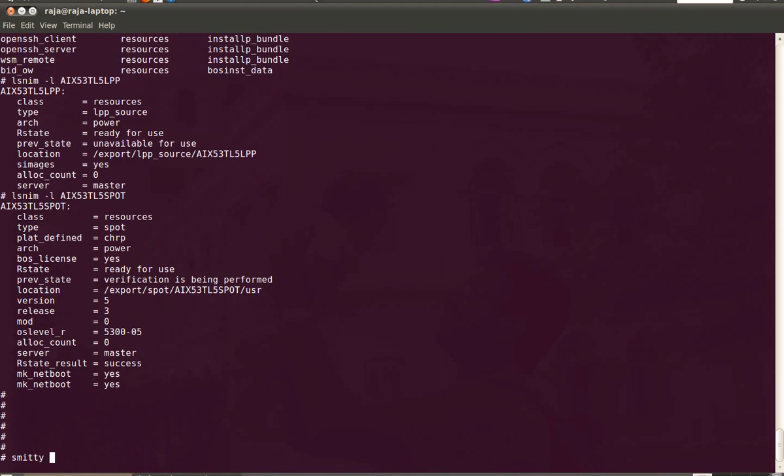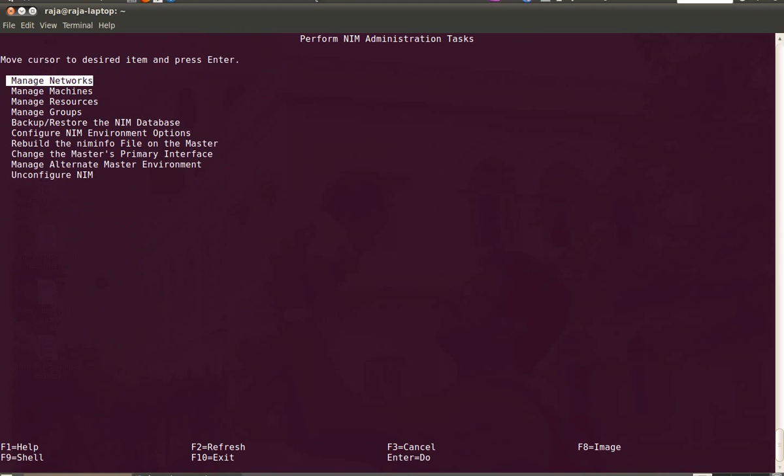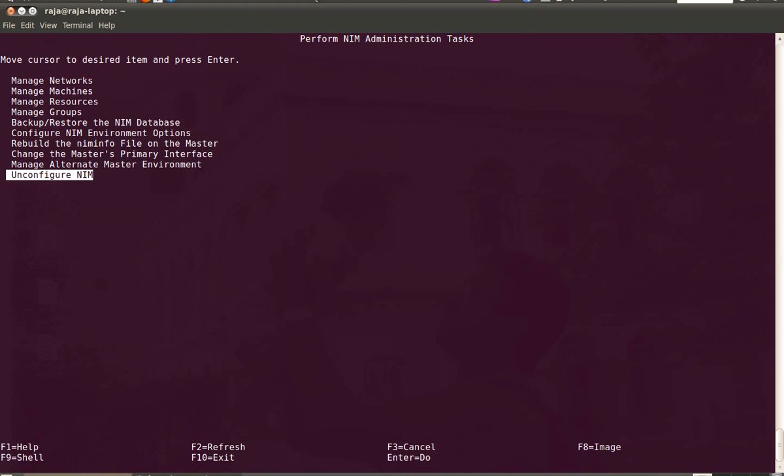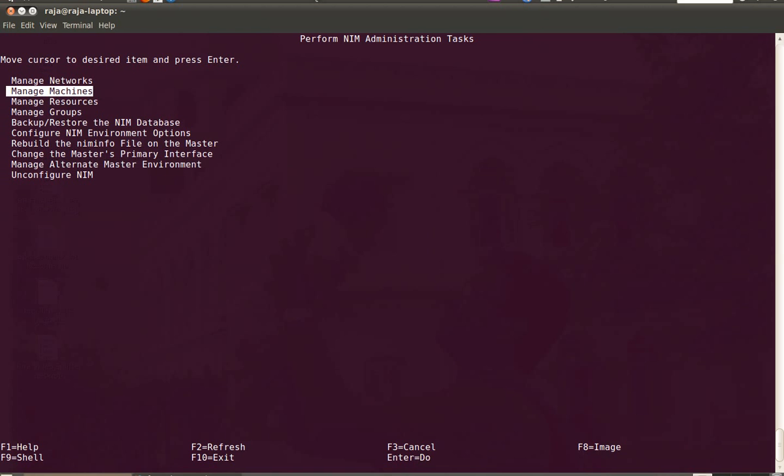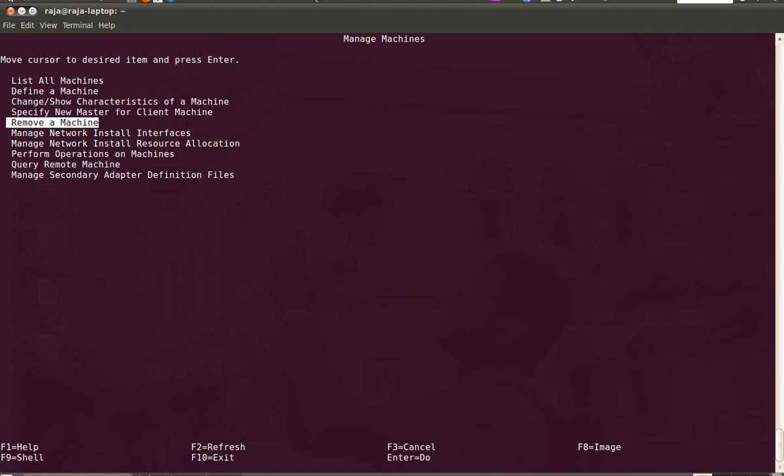Basically you will use SMITTY NIM. And over here you will go to perform NIM administration tasks. And you can manage networks, machines, resources. You can manage group of machines. If you want to unconfigure the NIM server, you go for the last option, that is unconfigure NIM. And manage machines, you can list all the machines, define a machine, you can remove a machine, as well as you can perform operations on a machine.